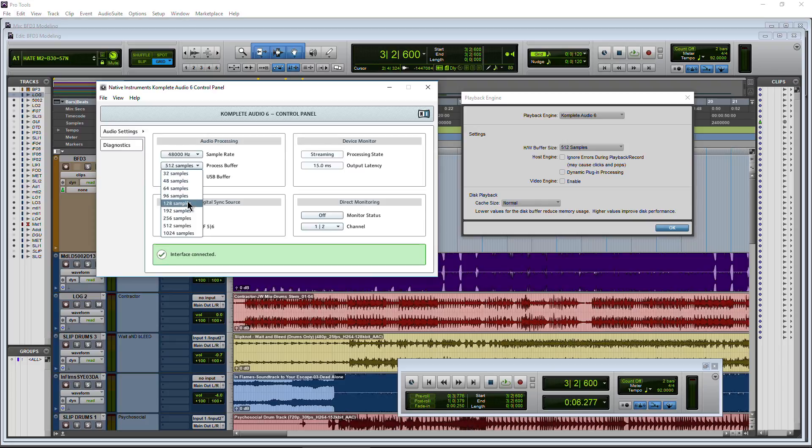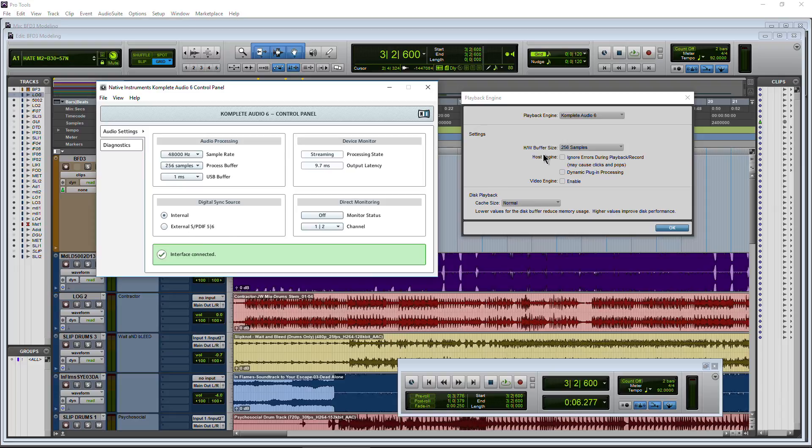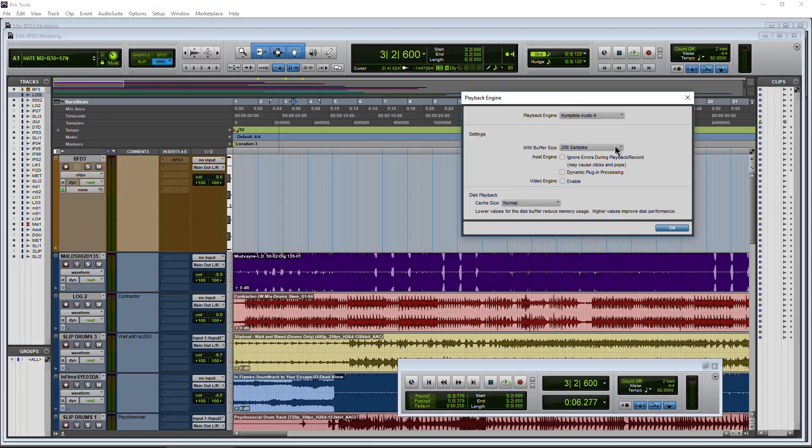It should work well with 32, so it kind of depends, and 64 as well. Let's choose 256. Choose that. Look over here. It changed. 256.